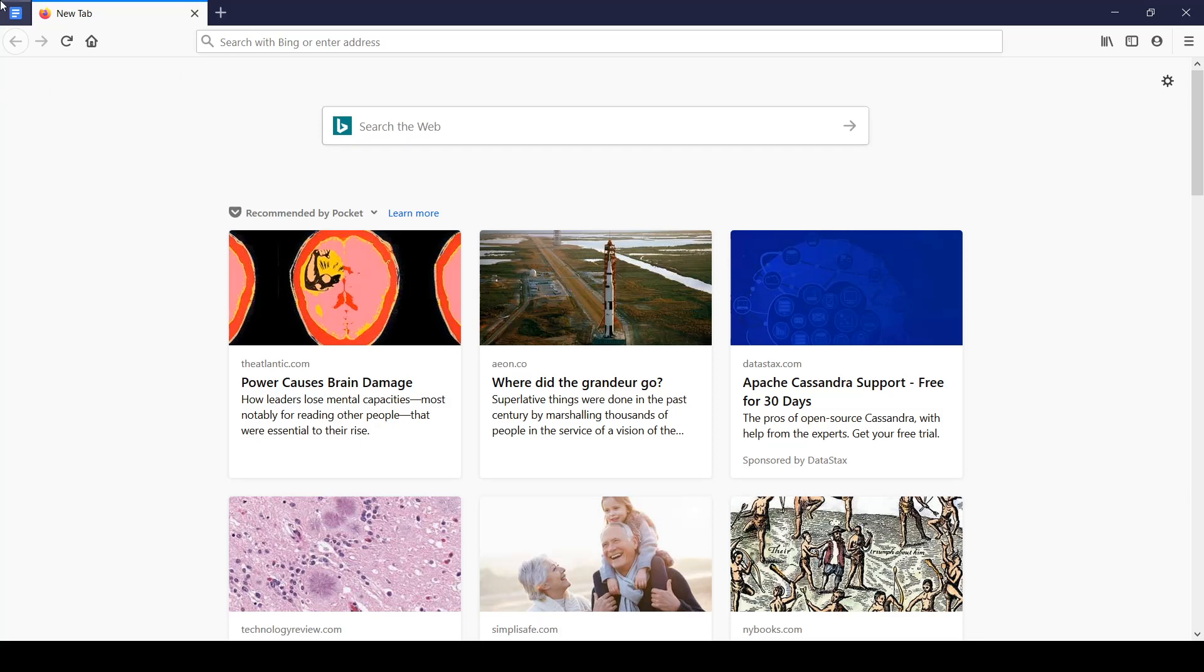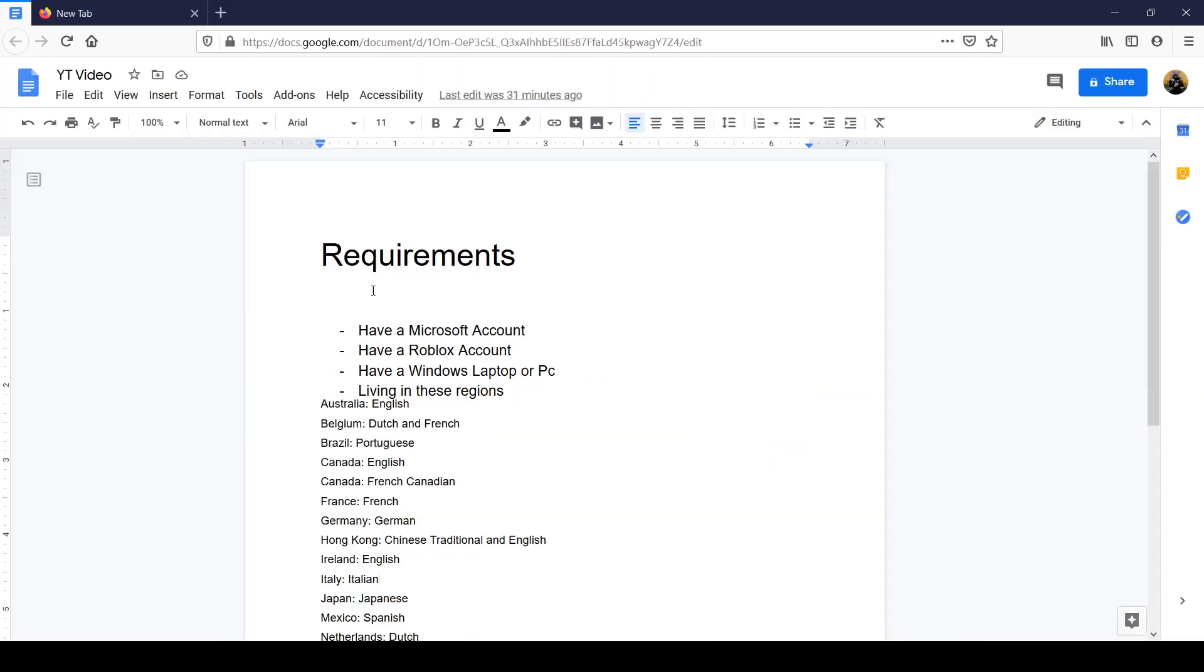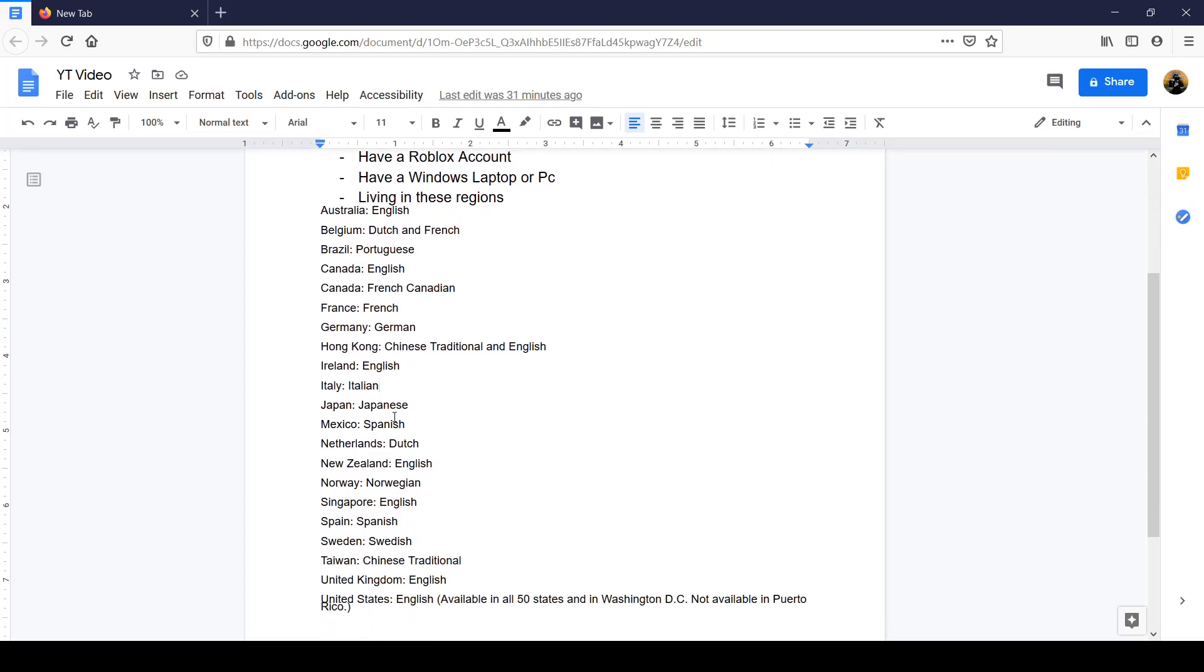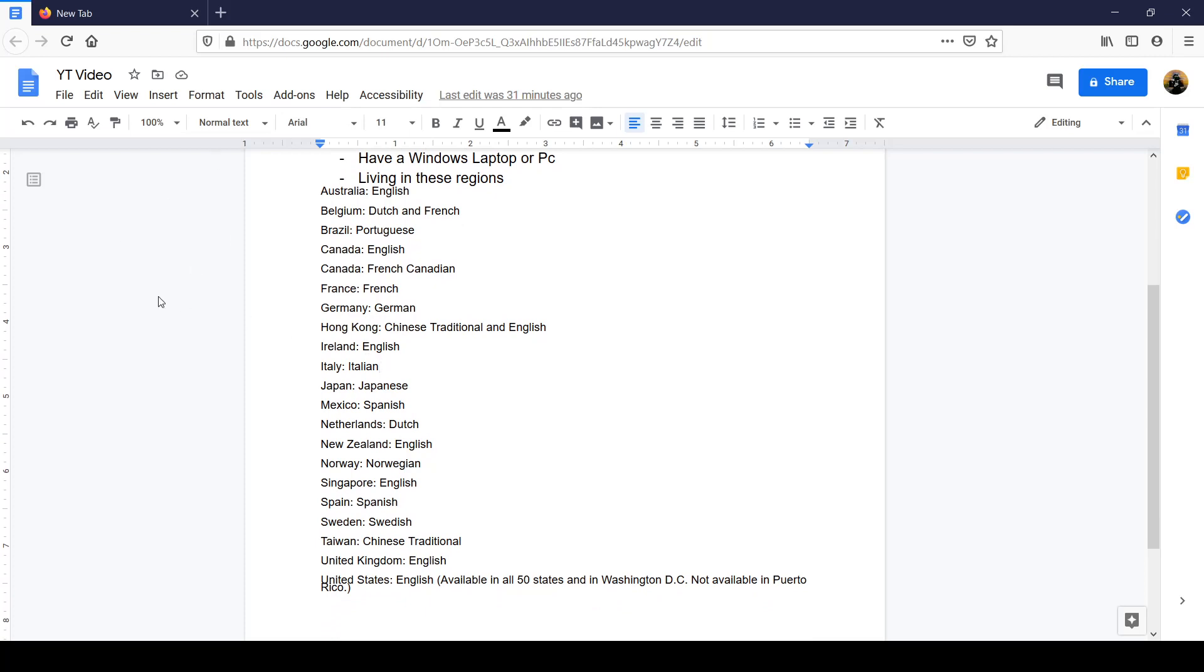So in order to do this method, you need to meet these requirements because this is the very basic of this method. You have to have a Microsoft account, a Roblox account, you have to have a Windows laptop or PC, and live in these regions. Of course you guys, I will not be saying this out loud, you guys can just look at this after the video in the description below.